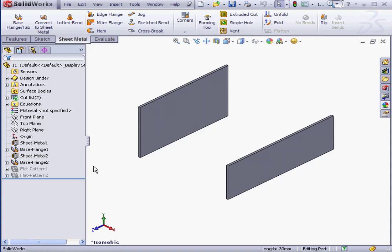Welcome back. In this lesson, we're going to be talking about the Up to Edge and Merge option. In SOLIDWORKS, not only can you use multibody sheet metal parts, but you can merge sheet metal parts of the same thickness together.